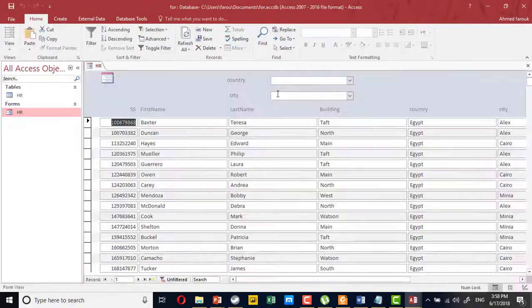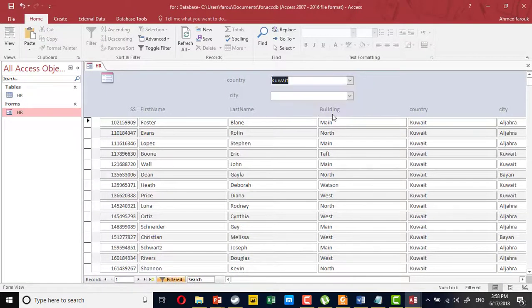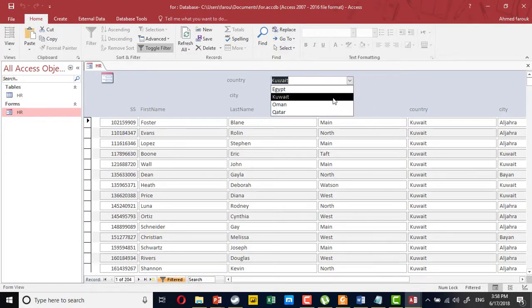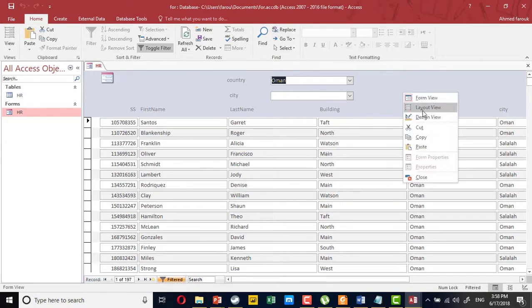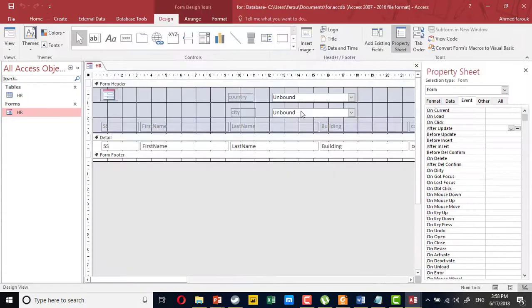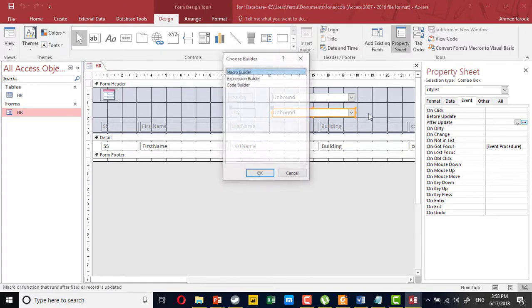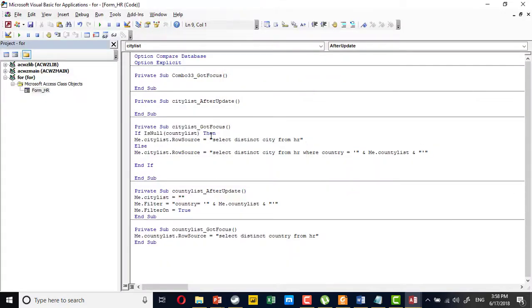So now every time the user selects the country, the form will be filtered, and even if there is a city here, it will remove. Now how to filter according to the city? It is exactly the same. After update, the first step is to turn filter off.